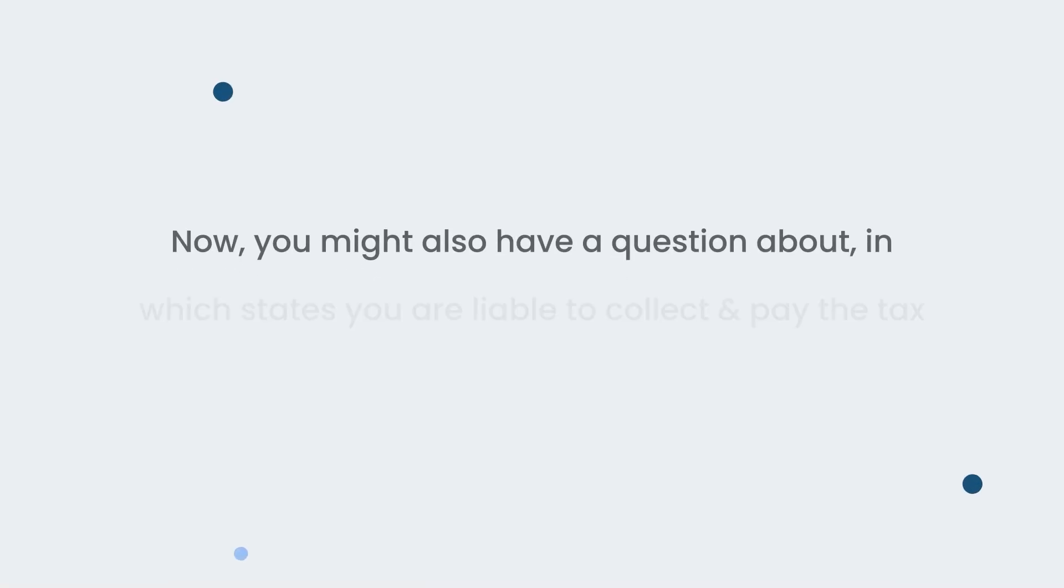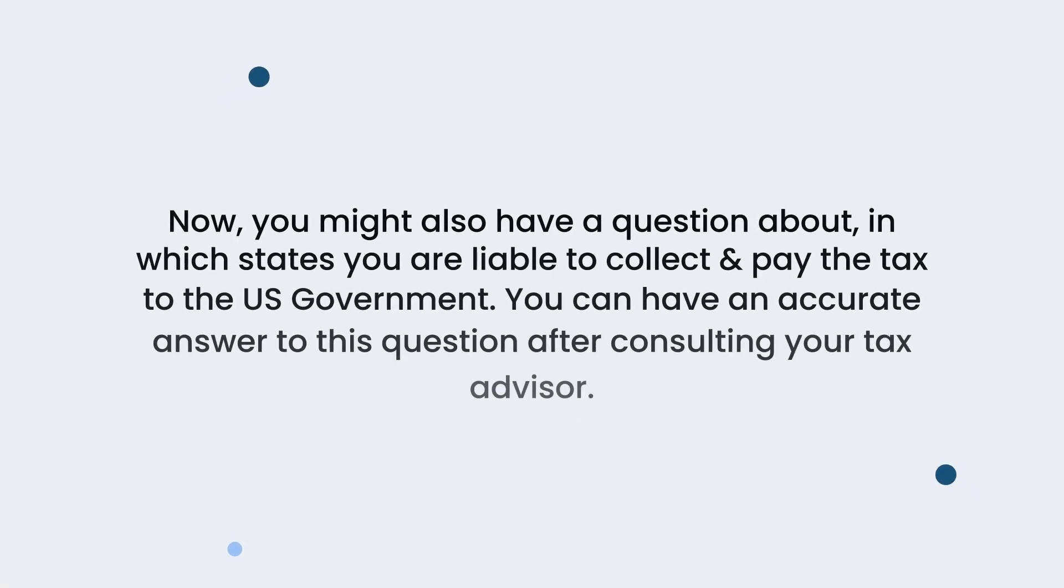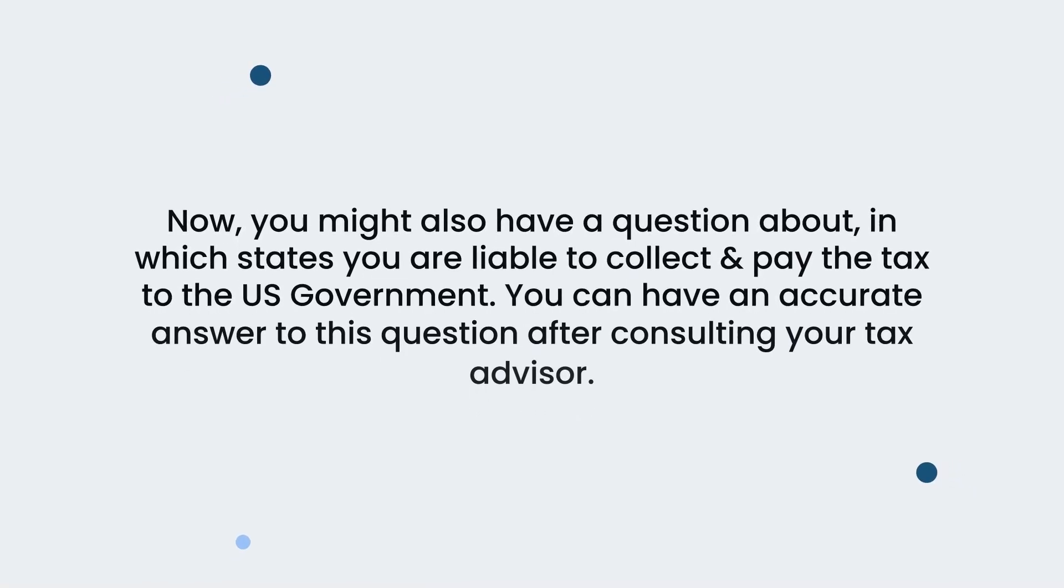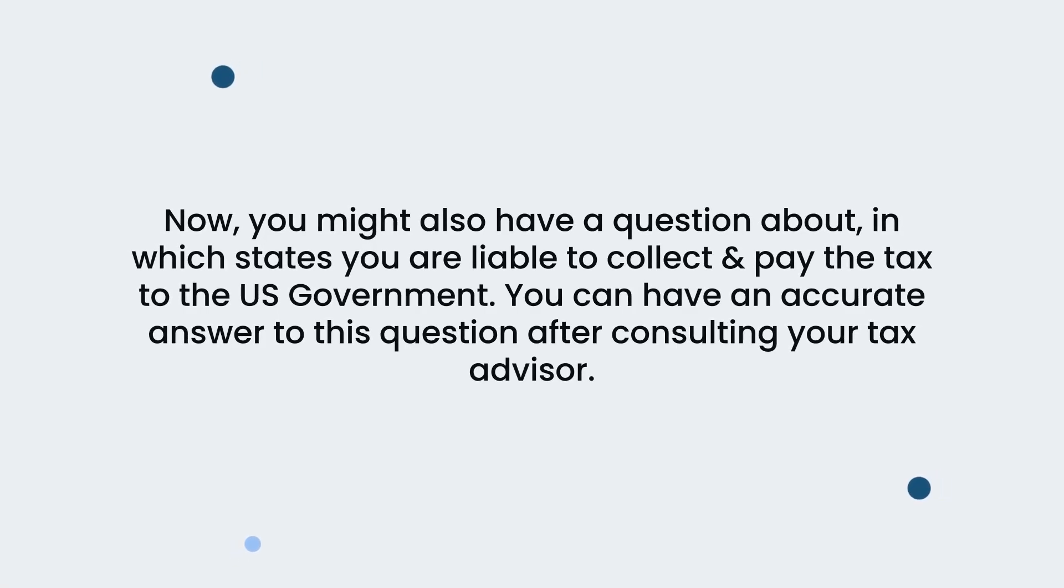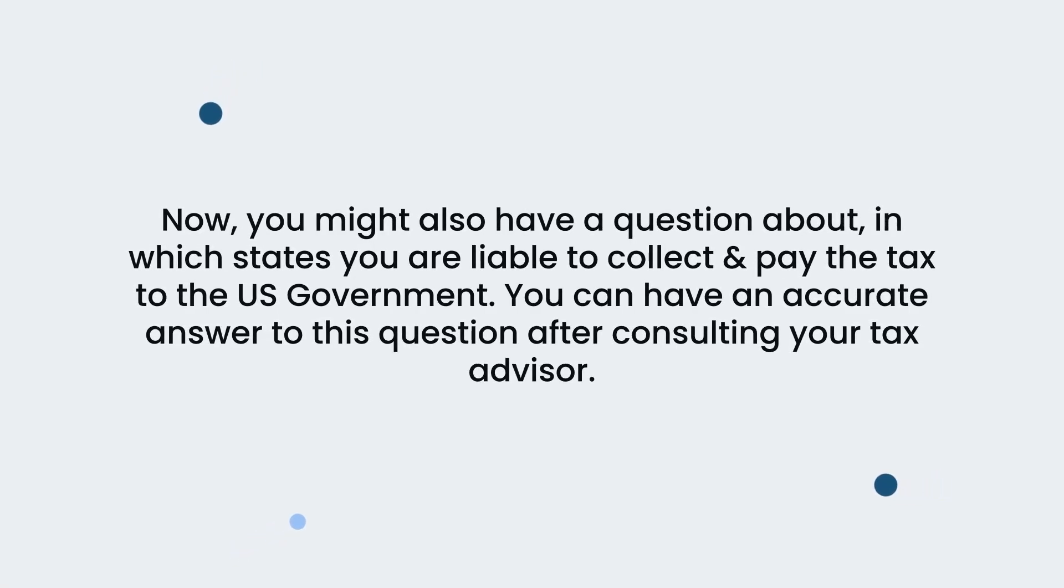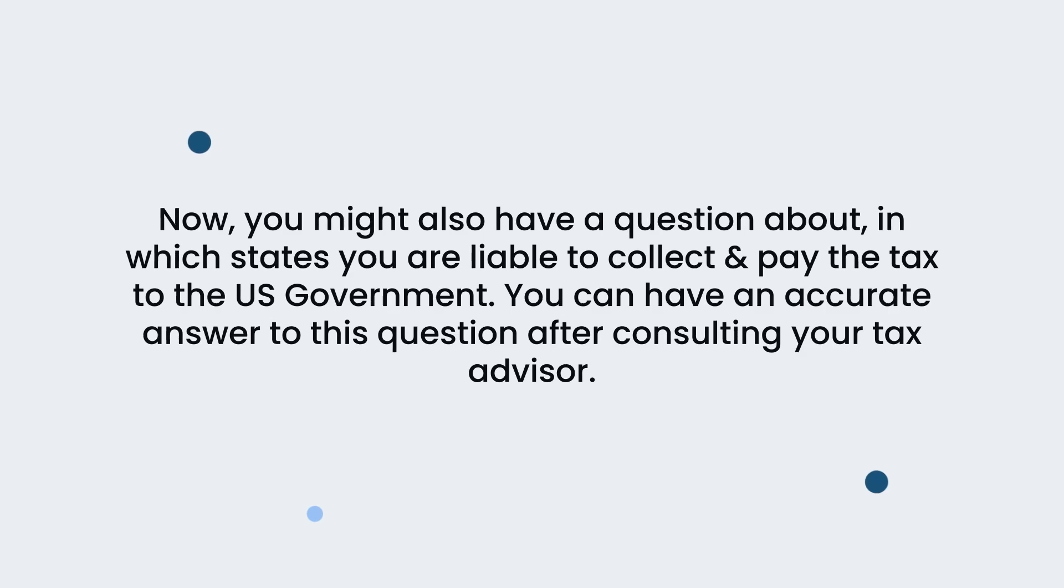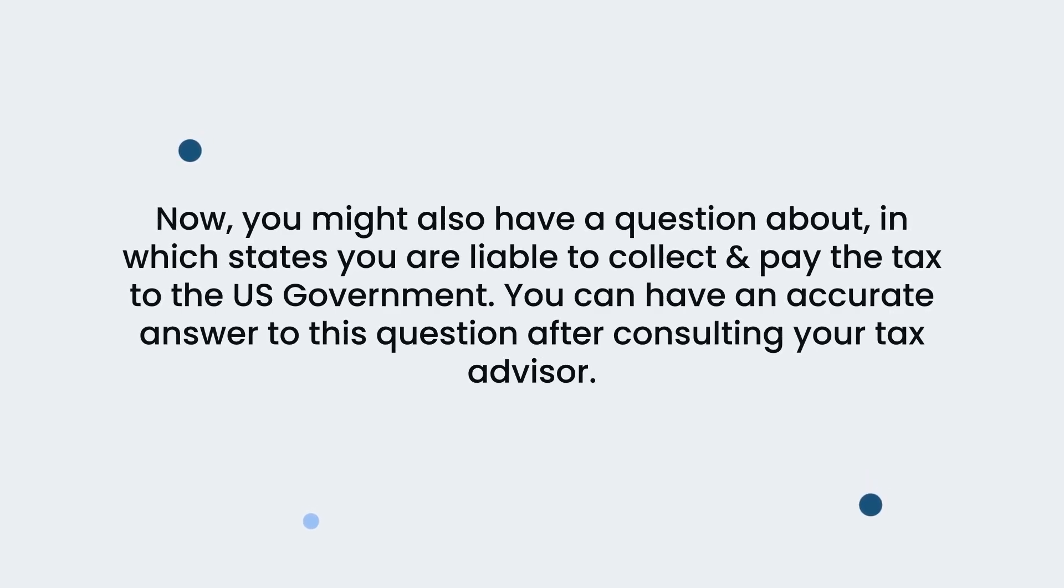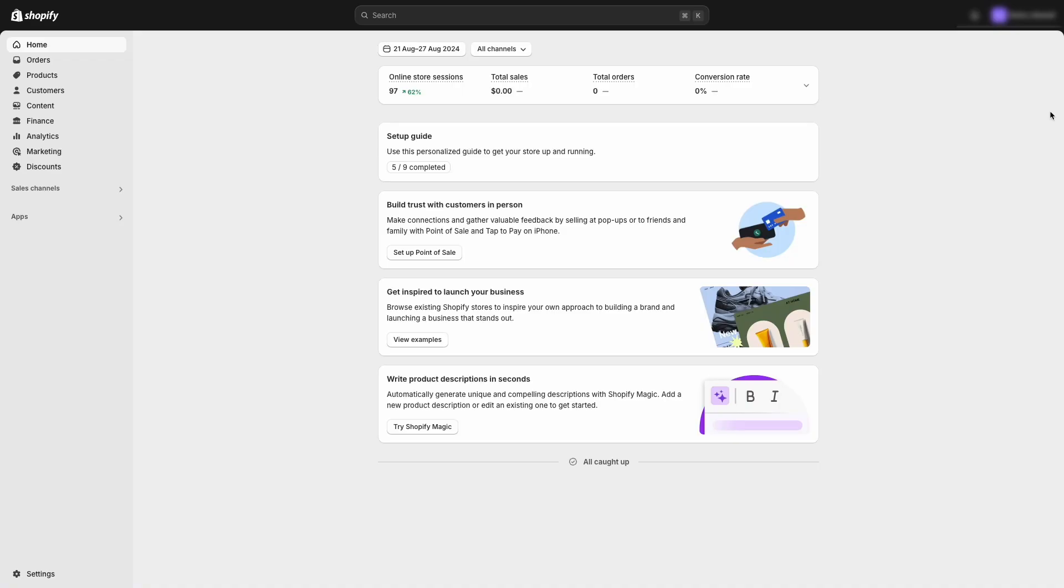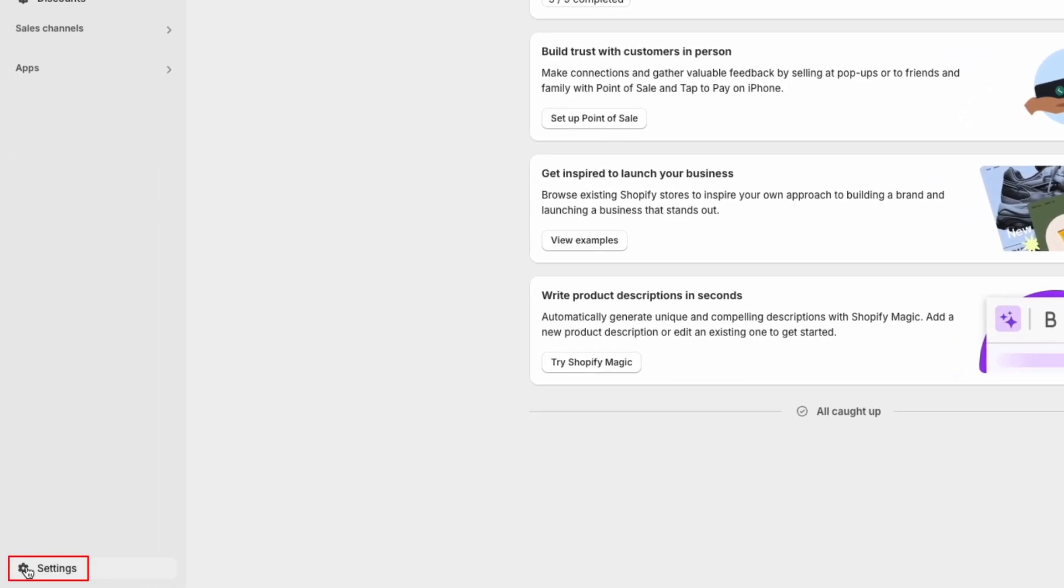Now, you might also have a question about in which states you are liable to collect and pay the tax to the U.S. government. You can have an accurate answer to this question after consulting your tax advisor. For now, log into your Shopify store to check the tax settings. Click on the settings option at the bottom left of the page.